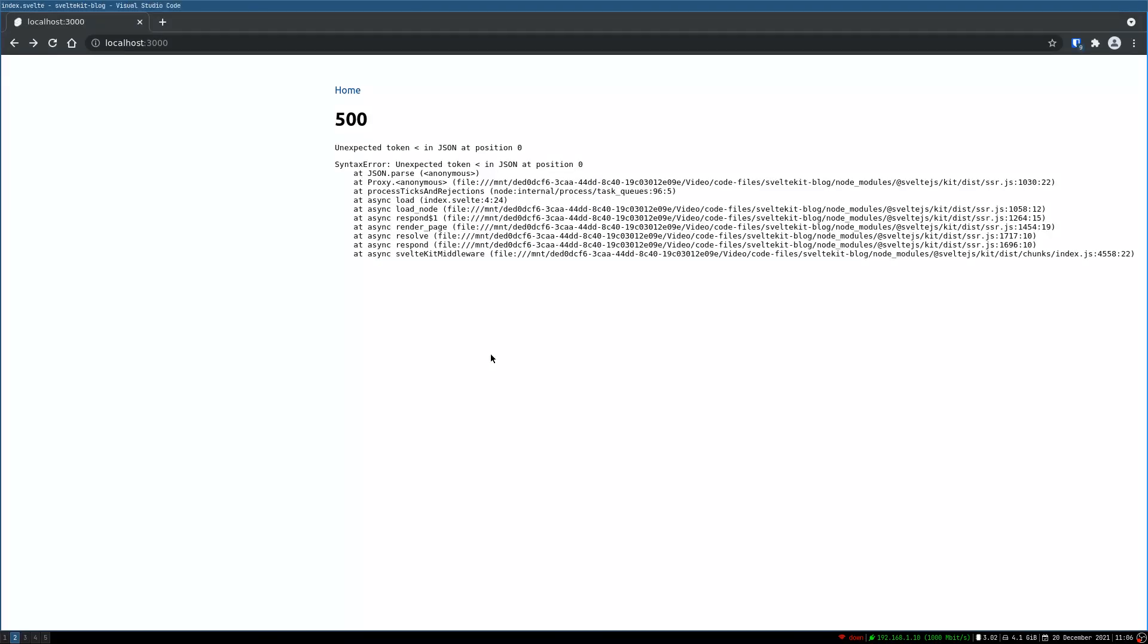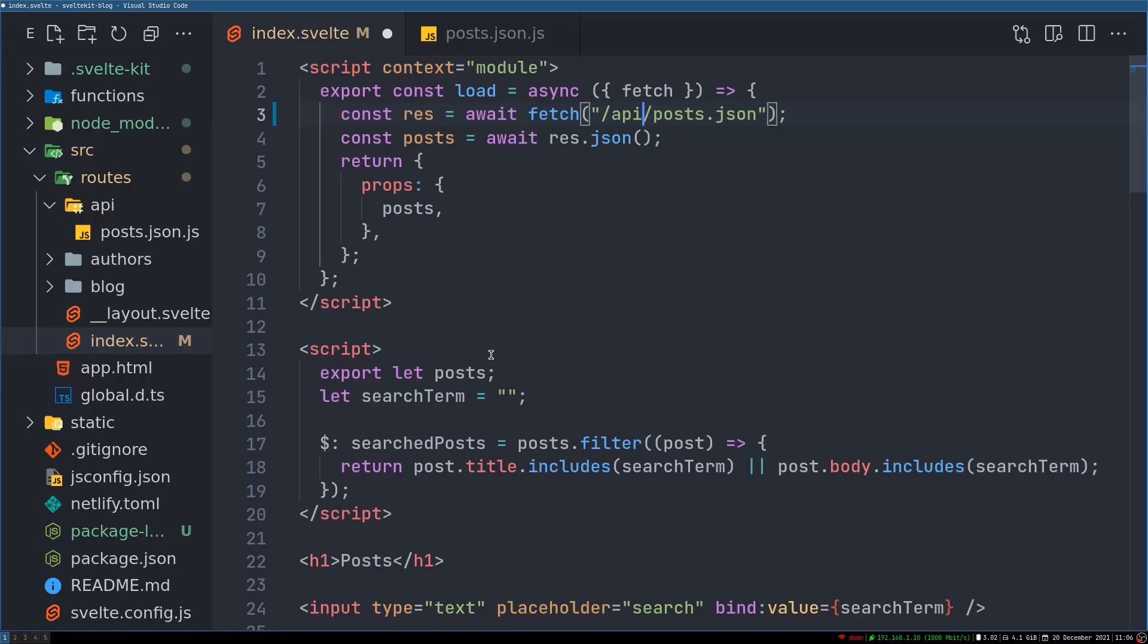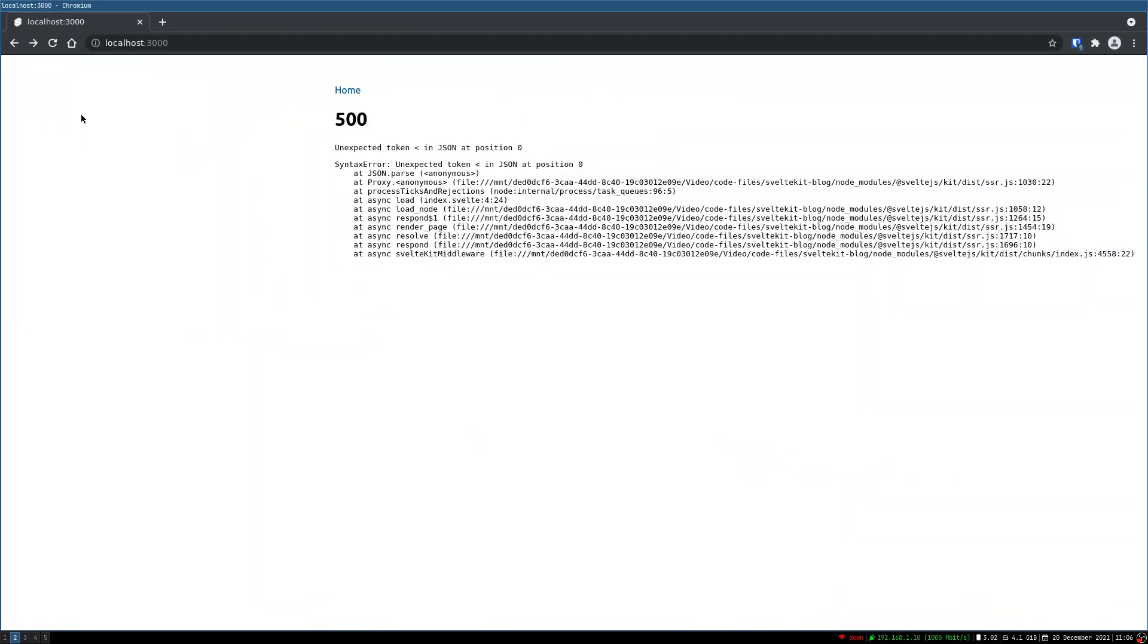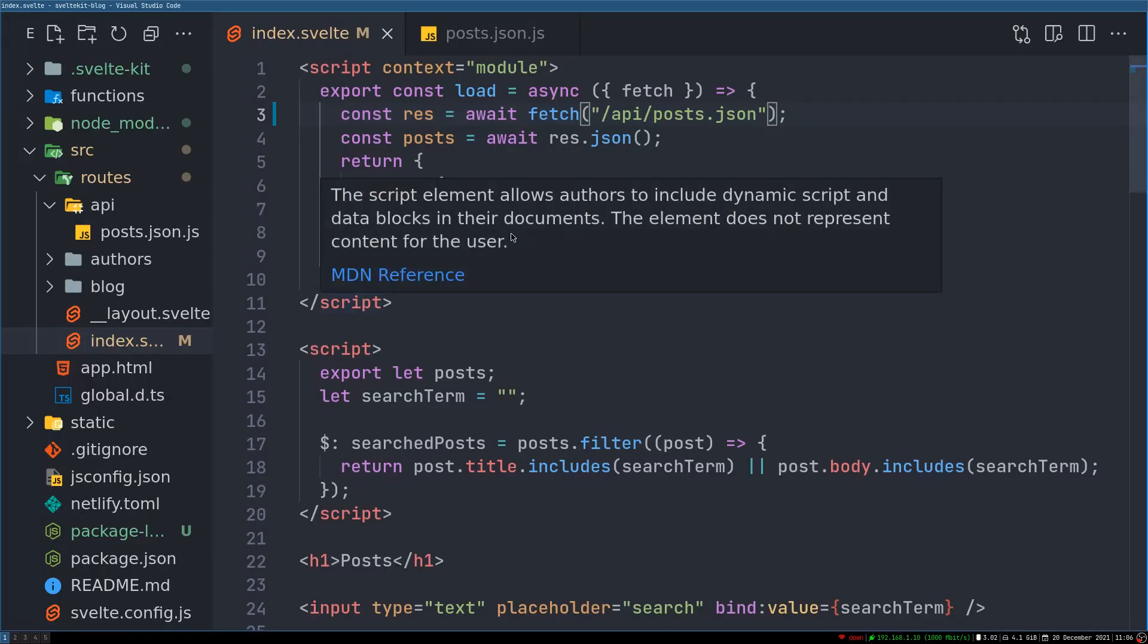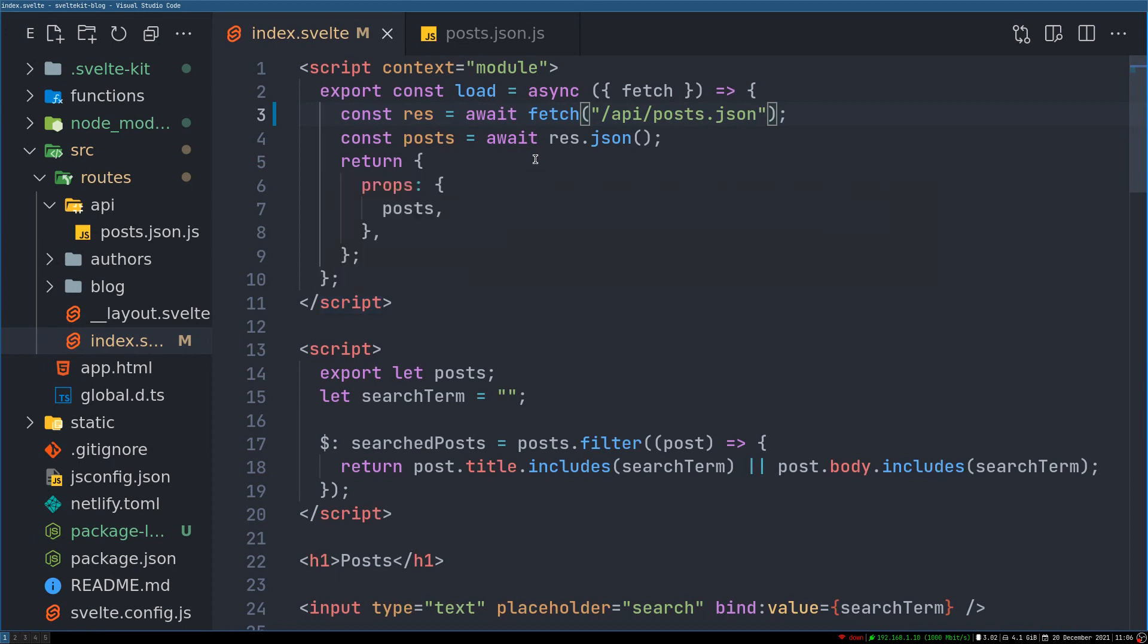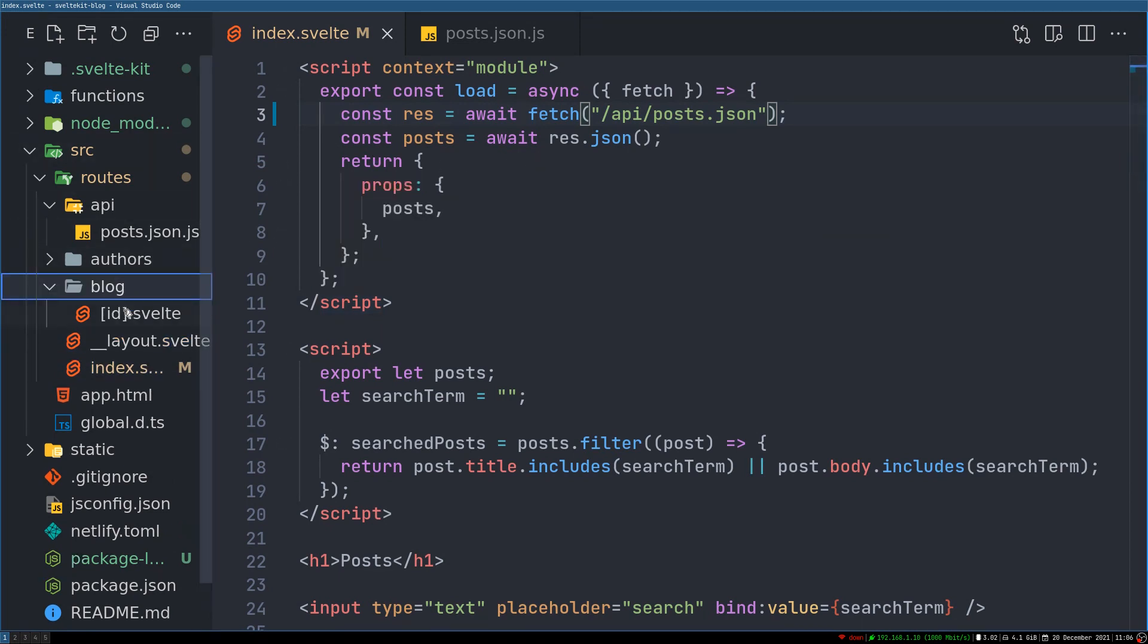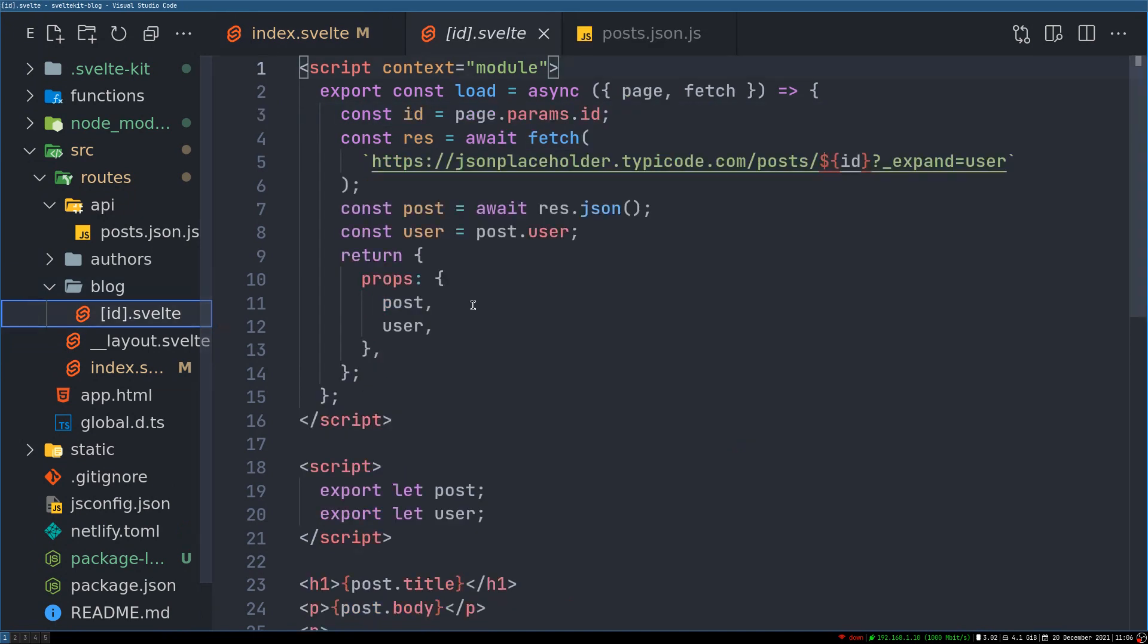So if I change something, let's say API to AP or something, now it should throw an error. Now it should throw an error right, it is working. All right, now this is one endpoint that we converted.